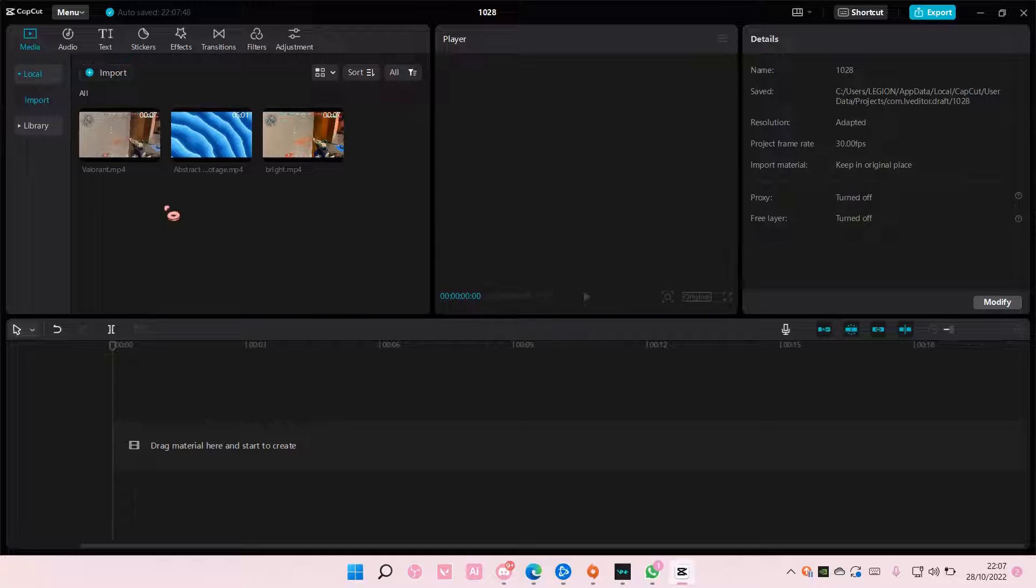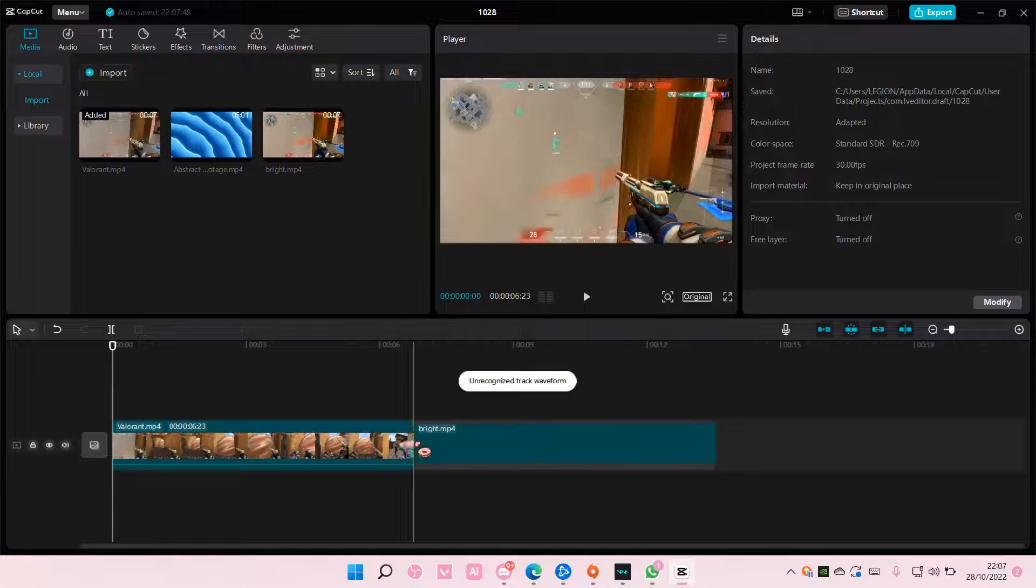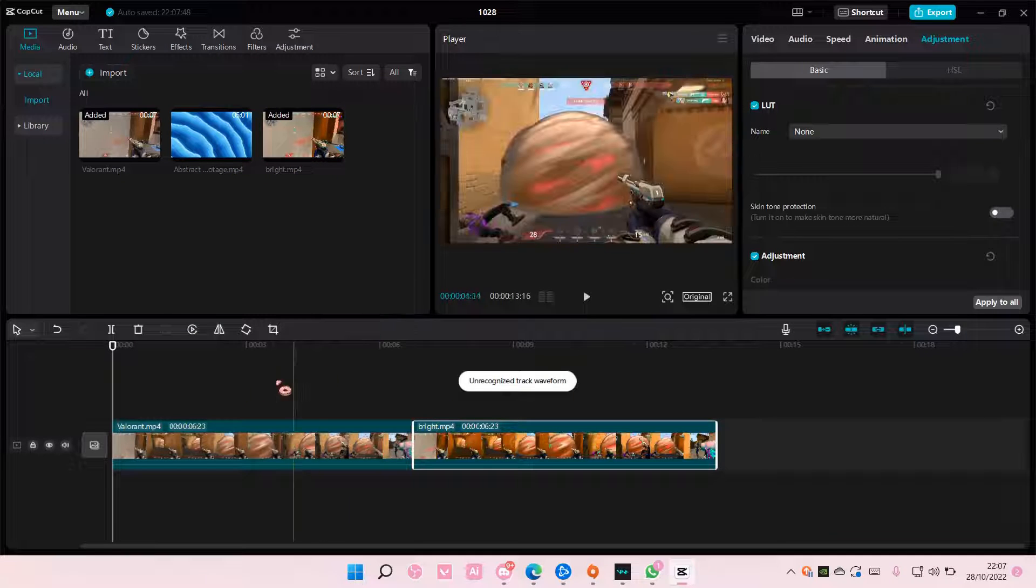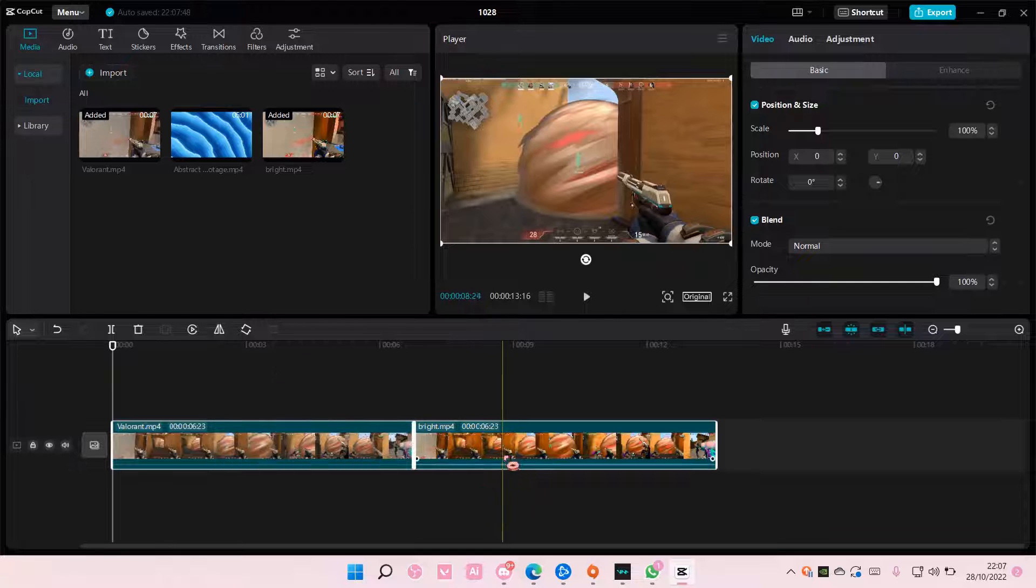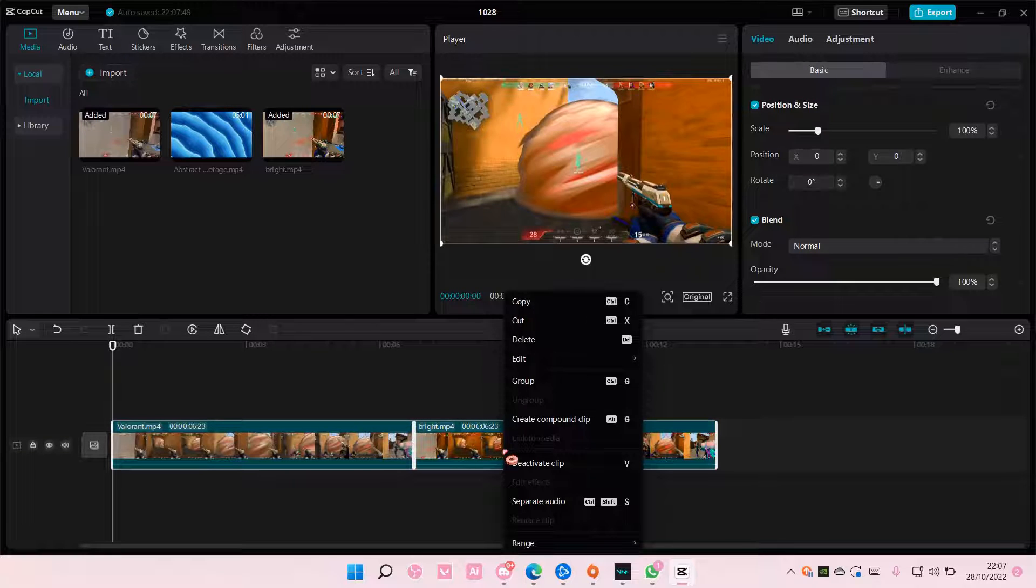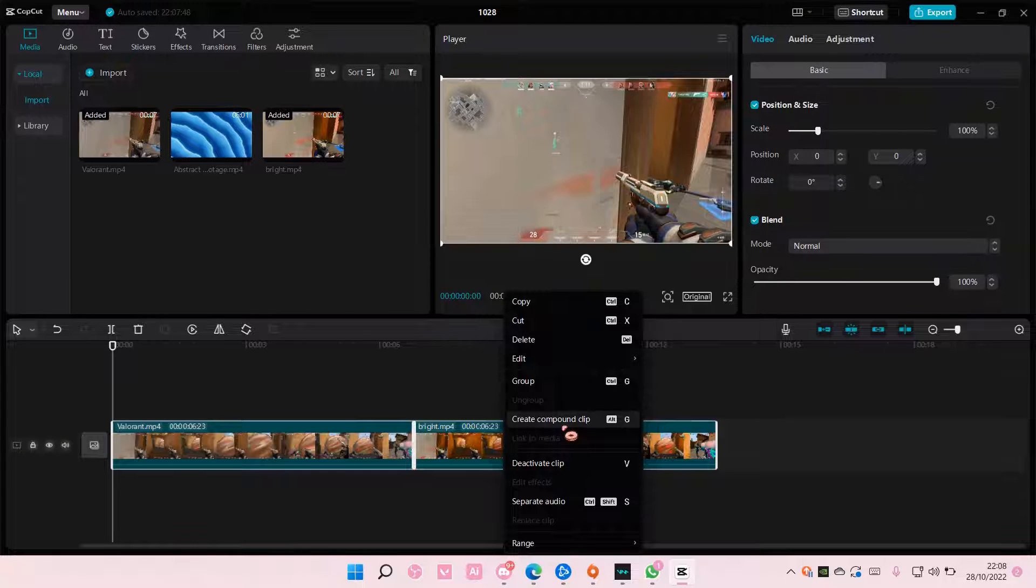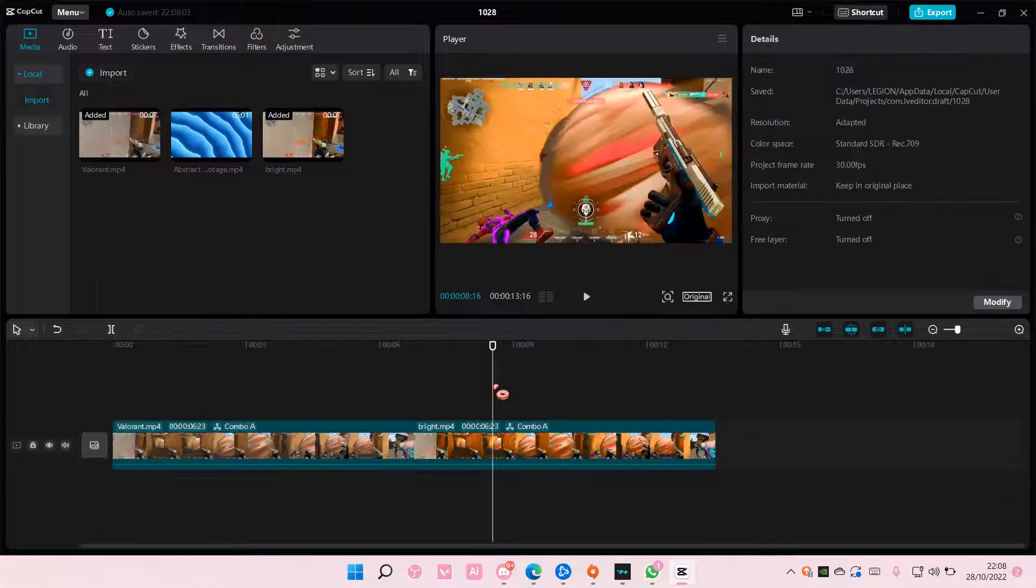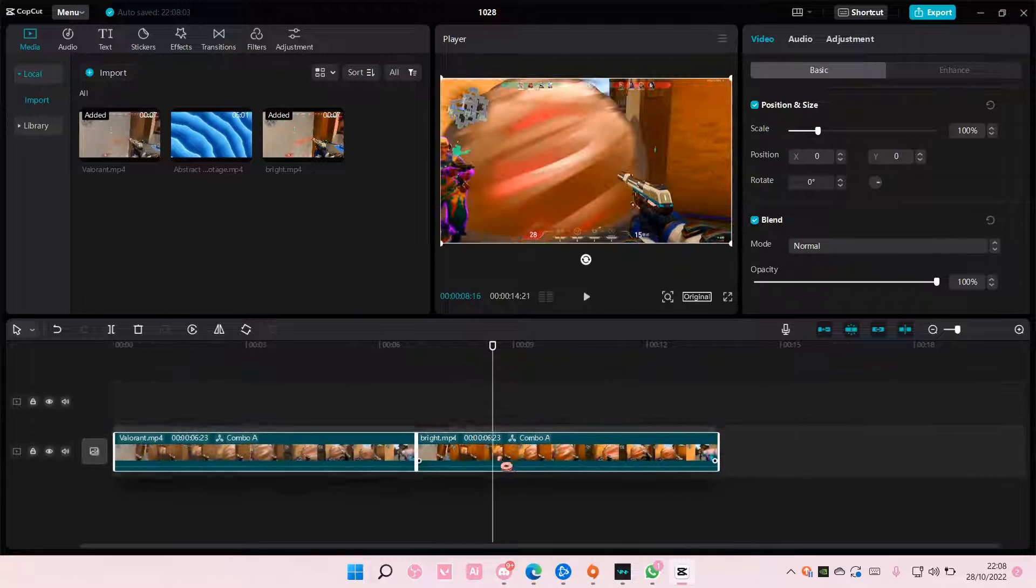So select the videos you want to group. I'm just going to select this one and add it to the timeline. Select all of it, right click and select create compound clip or group. Actually select group if you just want to group them so you can move them around.